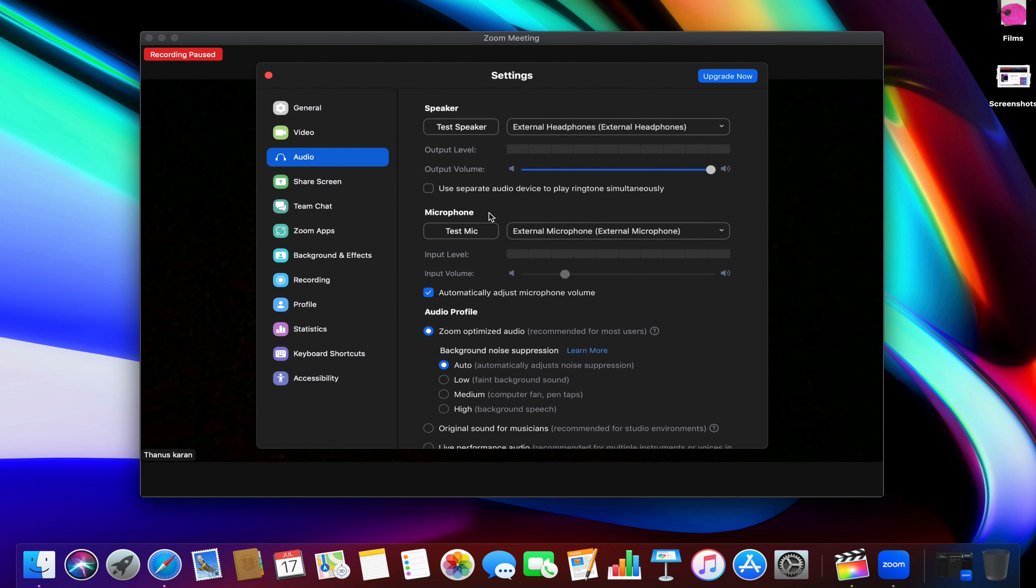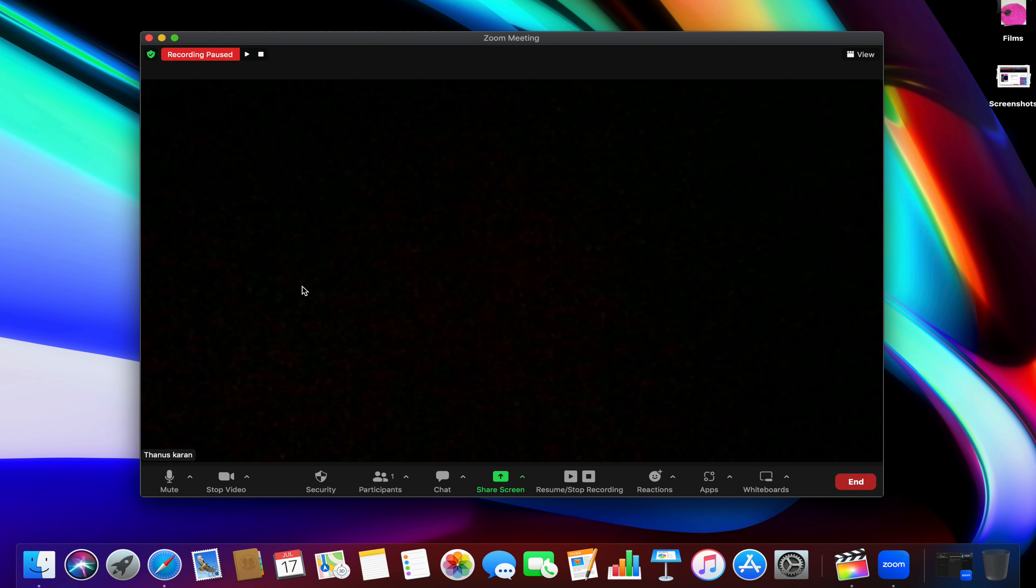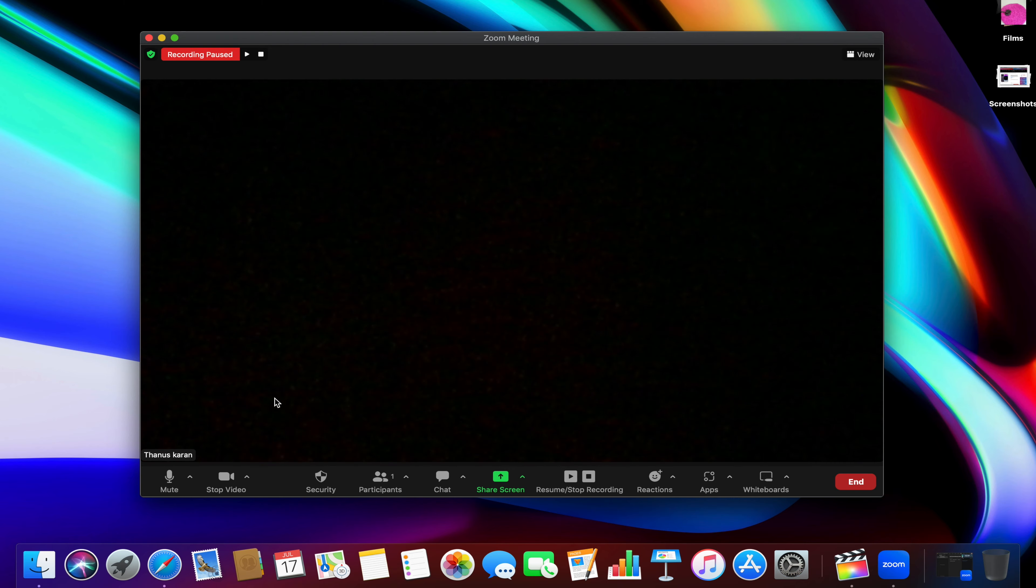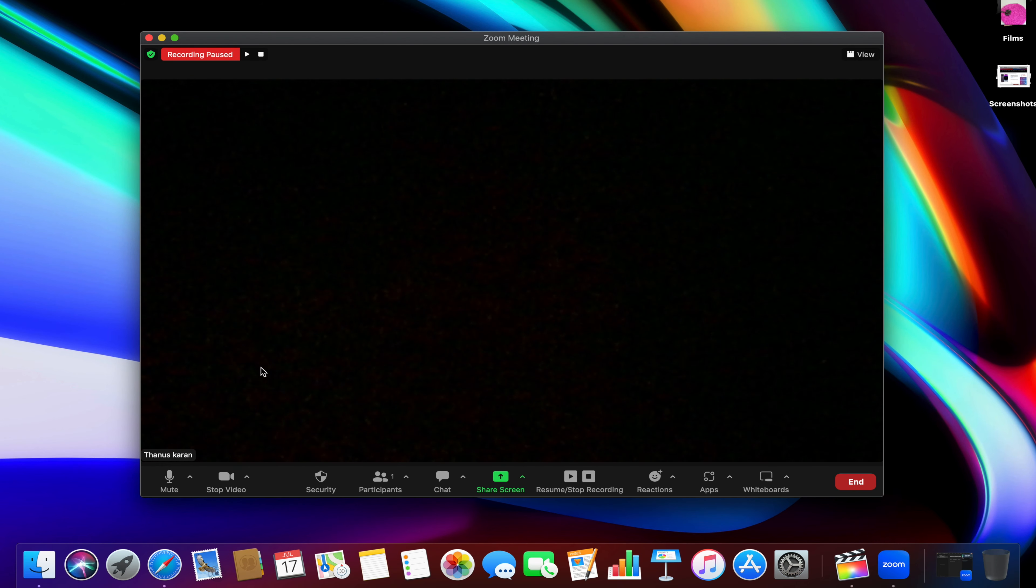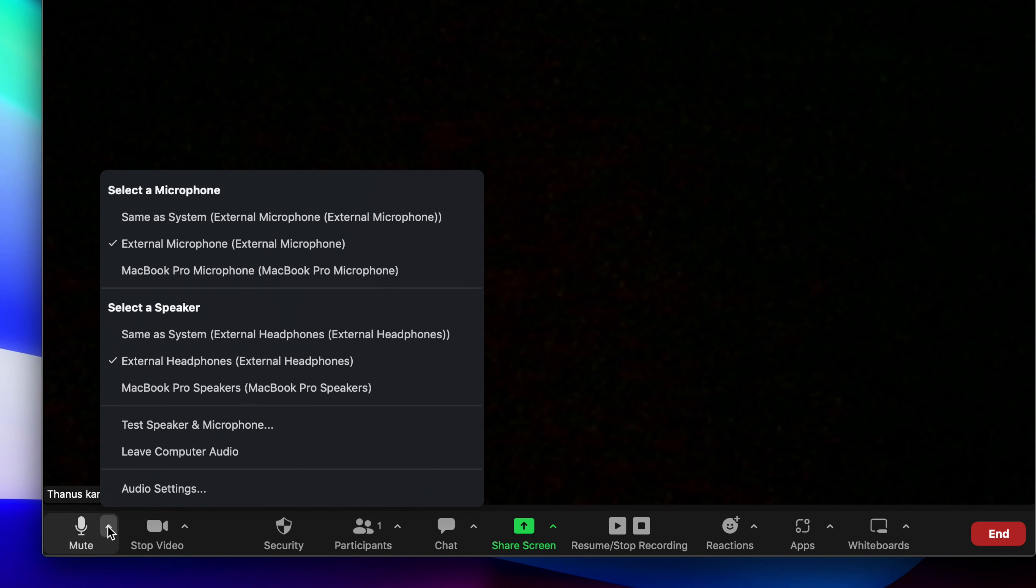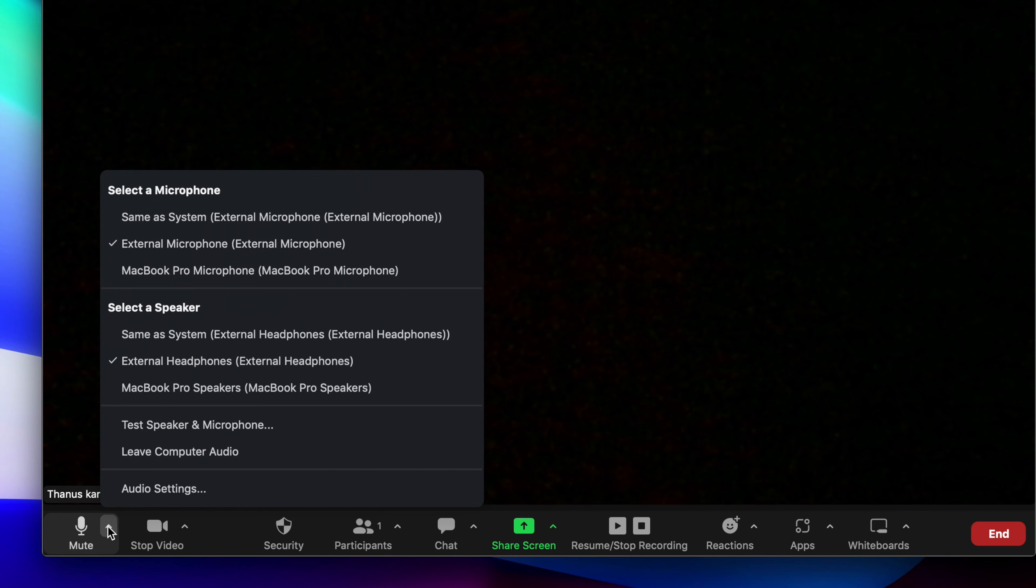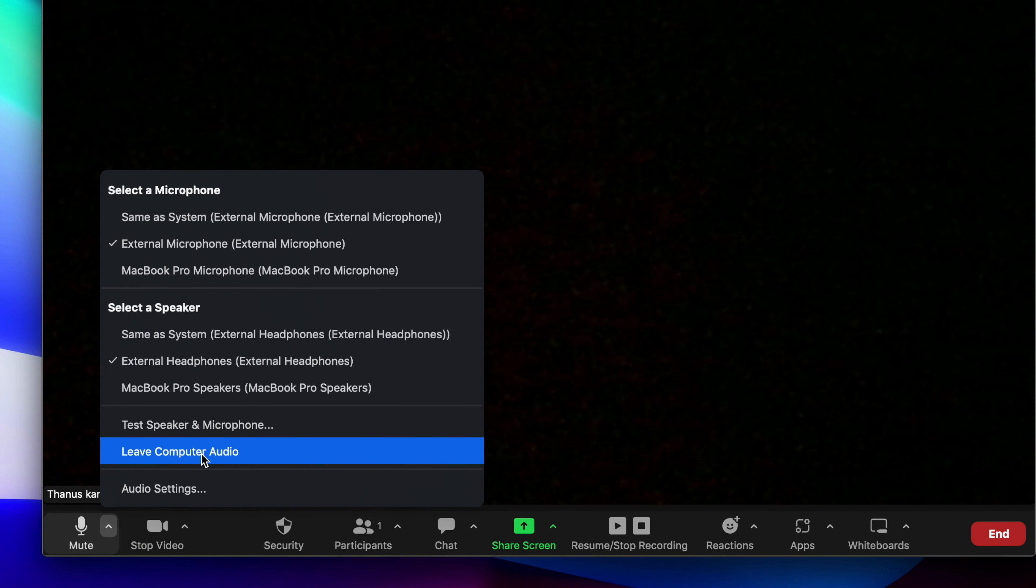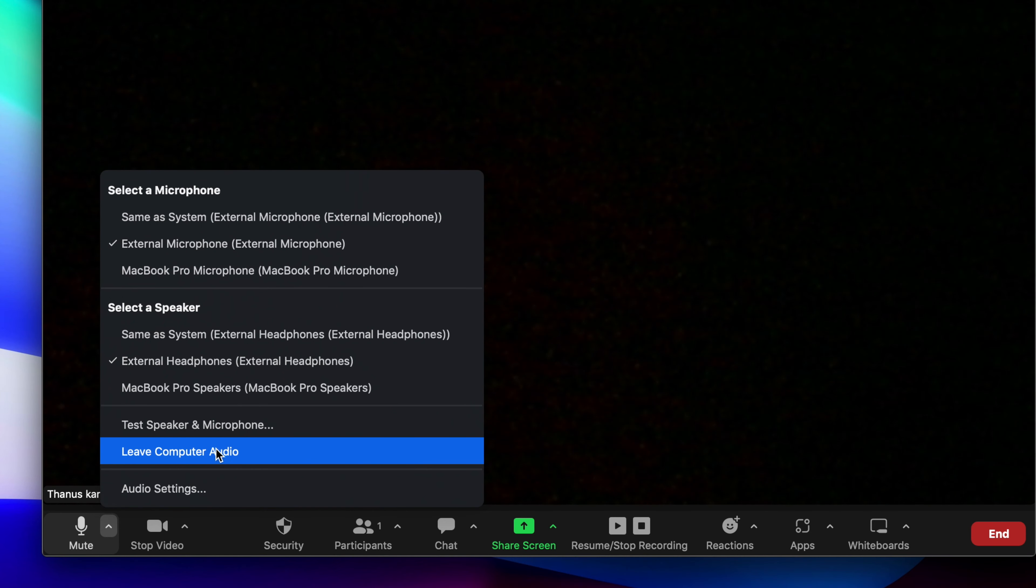There is also another option that Zoom offers to completely turn off a Zoom meeting volume with the Leave Computer Audio feature. While you're in that Zoom meeting, click on the upward arrow next to the Zoom meeting control and then from the menu, select Leave Computer Audio.